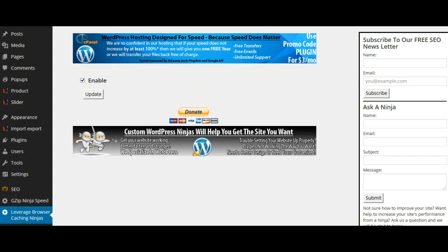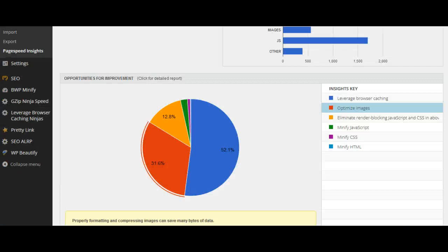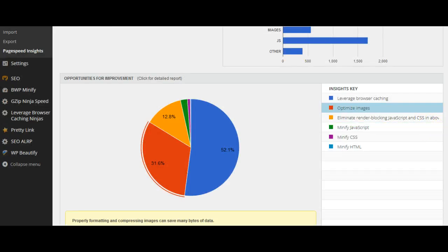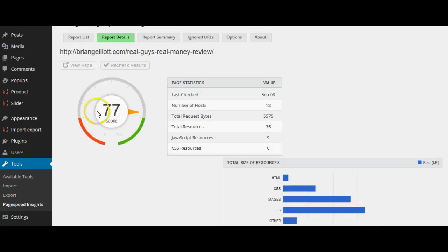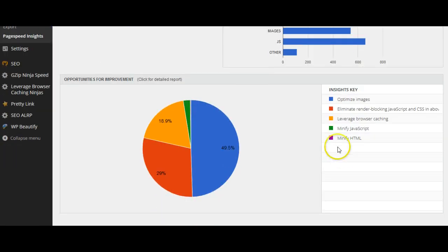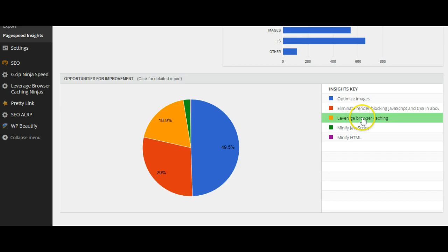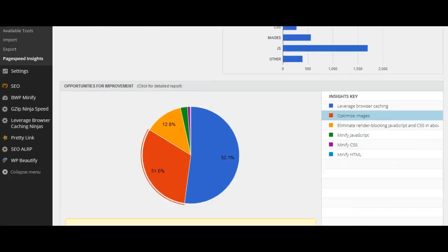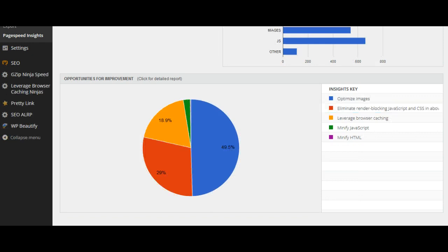Now after I do that and recheck the resources, I can see that it has moved from 68 up to a score of 77. And as you can see here, leverage browser caching is no longer at the high percentage it was—it has now gone down to 18.9% from 52.1%. So you see the big difference that this plugin has made.